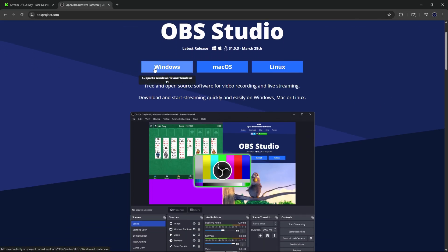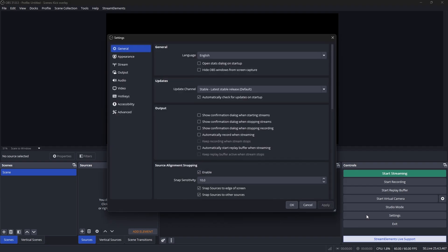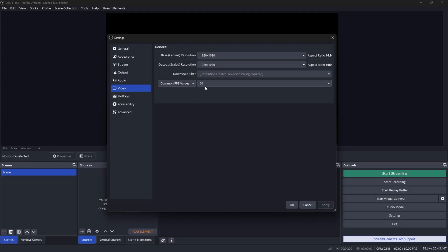Since we're working on Windows today, we're going to download the Windows version, but if you have a Mac you can download the Mac OS version. Once you download and open OBS Studios, you'll be met with this screen. Go down to the Settings tab in the bottom right corner, click on the Video tab, and set your base and output resolution to both 1920 by 1080, and your FPS value to 60.